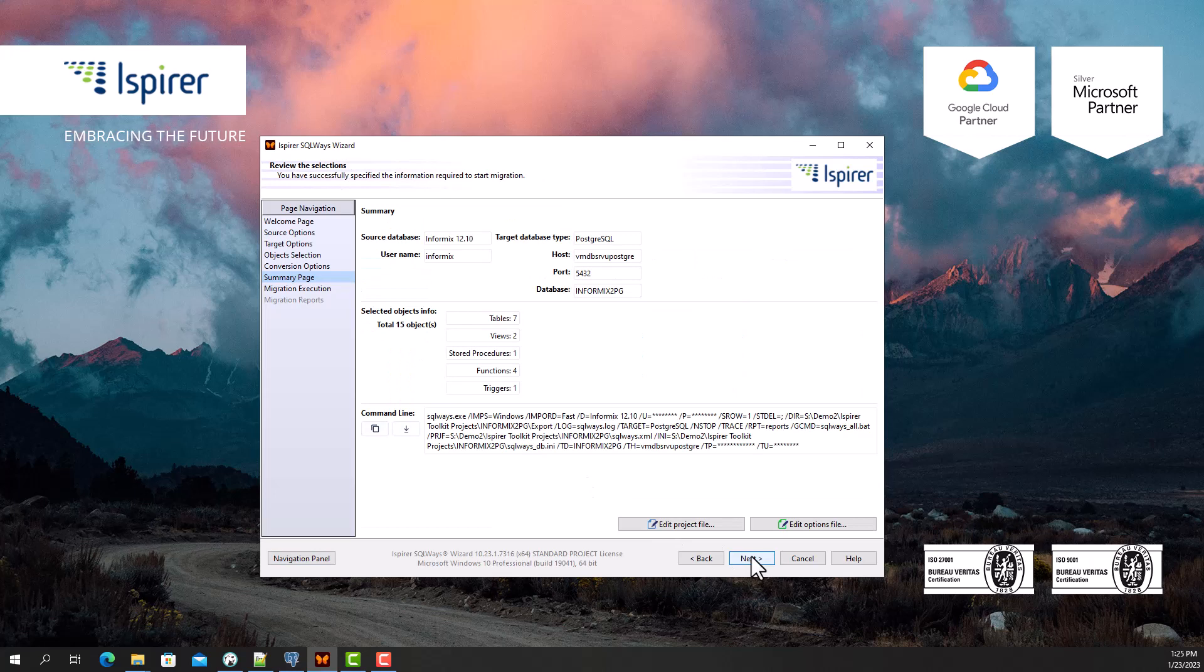Now on the summary page you can see all the migration settings that have been adjusted, as well as the command line at the bottom. There is also a possibility to schedule the migration in command line mode if needed.